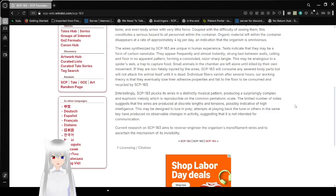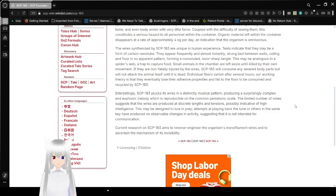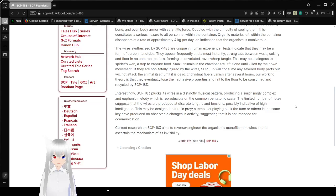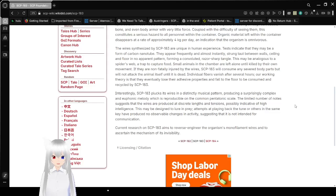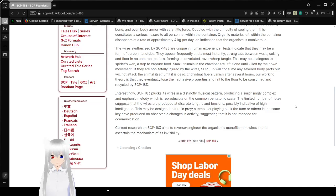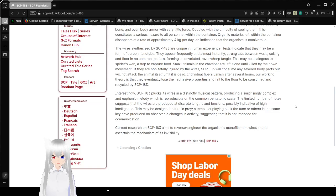Small animals in the chamber are left alone until killed by their own movement. If they are non-fatally injured by wires, SCP-183 will consume any severed body parts, but will not attack the animal itself until it is dead. Individual fibers vanish after several hours. Our working theory is that they eventually lose their adhesive properties and fall to the floor to be consumed and recycled by SCP-183. Hey, at least it recycles!